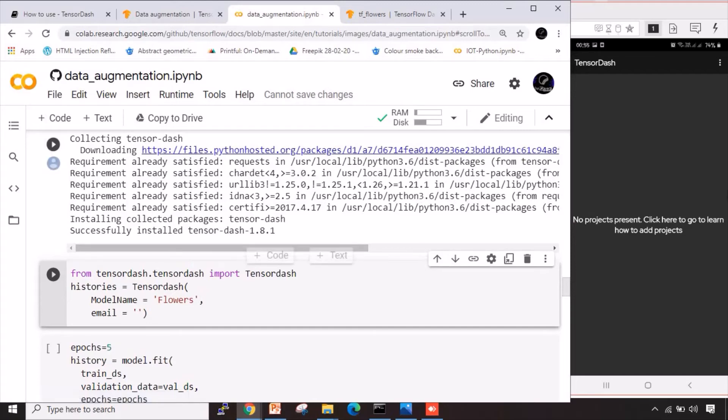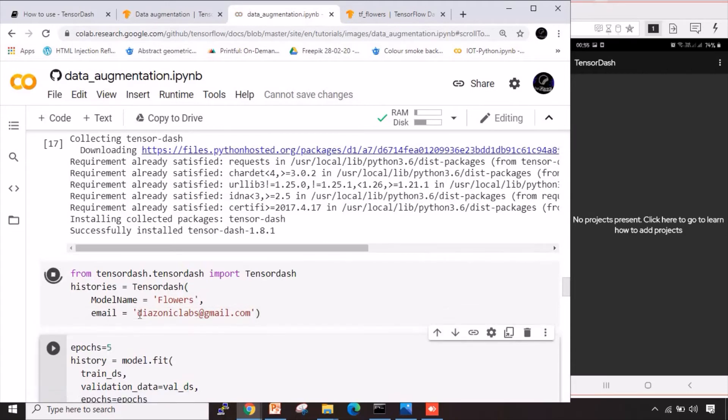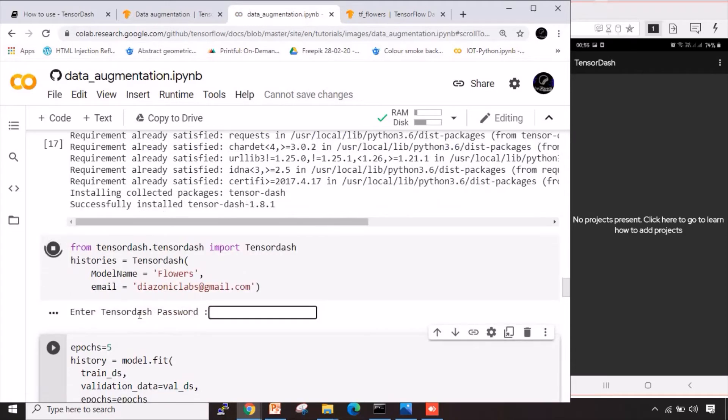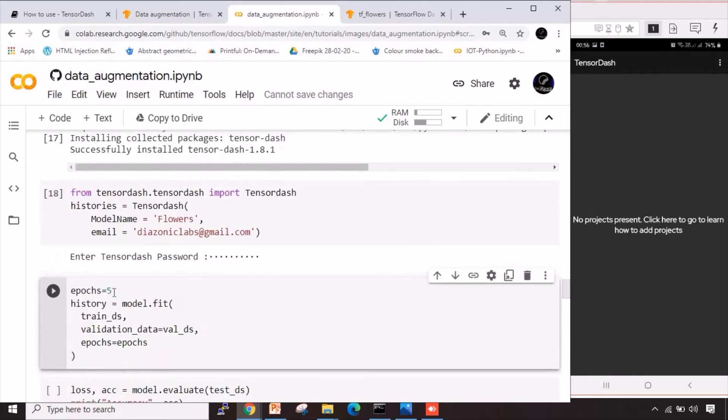Now the email ID what I have used to sign up here should be used here. It should be the same email ID. So I will write here diazonicLabs. This is the email ID which I have used. Now after this, when I run this particular cell, it will ask me one specific password. I have given one password when I had actually signed up for the TensorDash app for the first time. So I will have to give that same password.